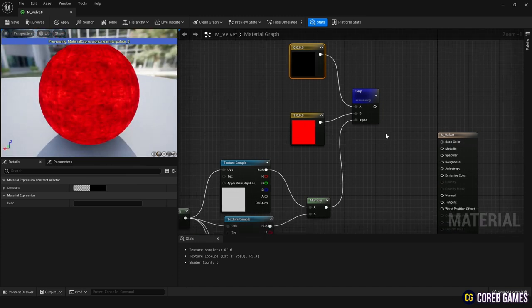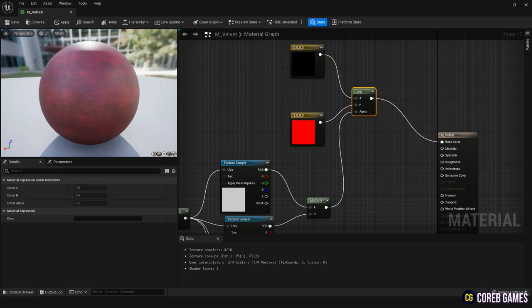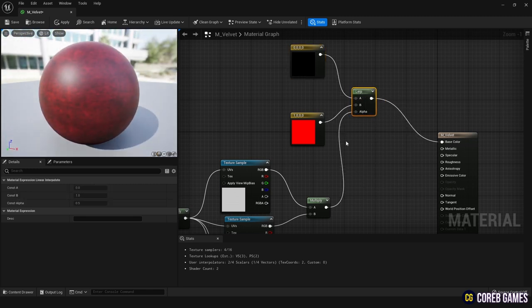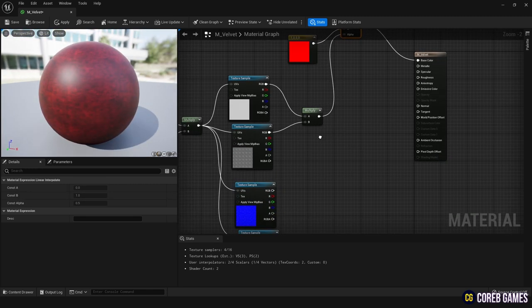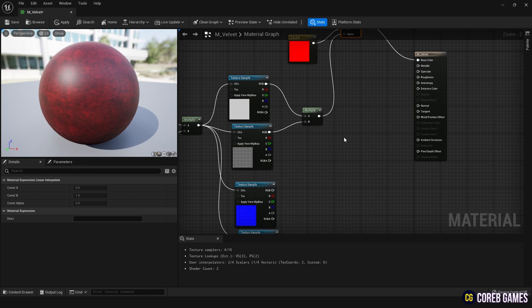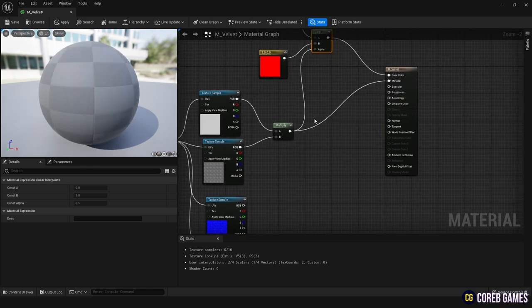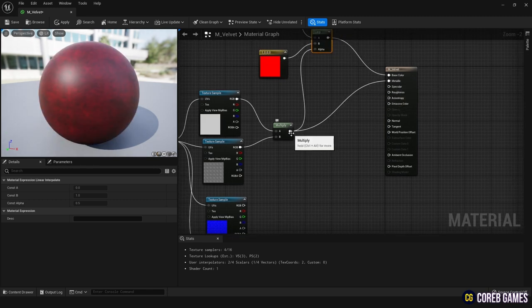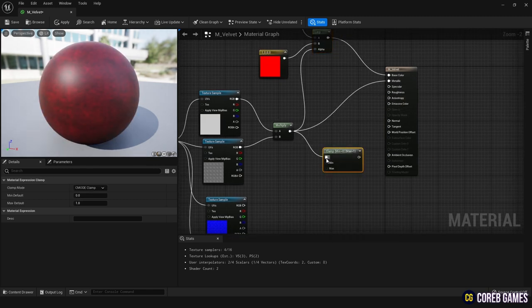Connect this node to the base color node of the material. Also, connect it to the metallic and roughness nodes.